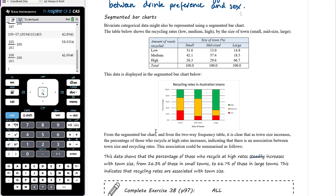The increase in high recycling rates isn't steady — there's a very small increase from small to mid-sized towns, then a big jump to large towns. A suitable statement: 'The data shows that the percentage of those who recycle at high rates increases with town size, from 26.3% of those in small towns to 66.7% of those in large towns. This indicates that recycling rates are associated with town size.' Make a comparison with supporting statistics, then draw a conclusion.